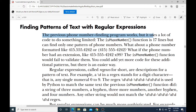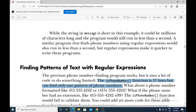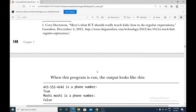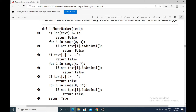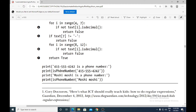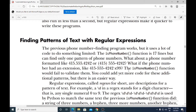The previous phone number finding program works, but it uses a lot of code to do something very limited. The is_phone_number function is 17 lines, but it can find only one pattern of phone numbers — that is three digits, hyphen, three digits, hyphen, and four digits. Only this pattern can it find, even though it is 17 lines of code.